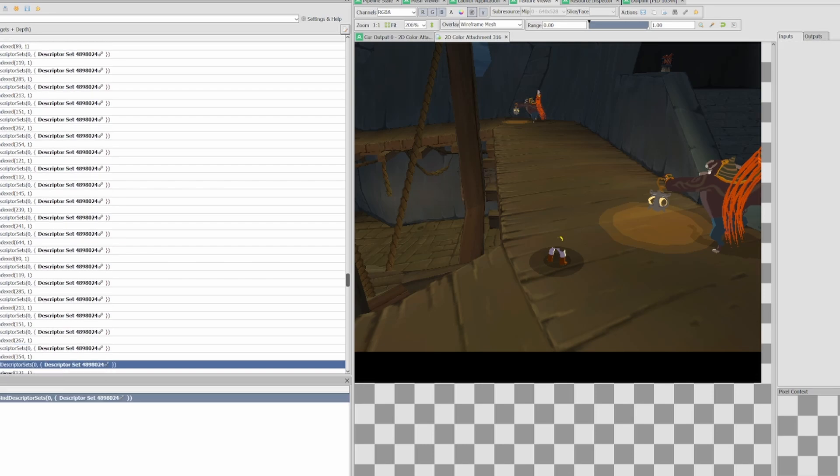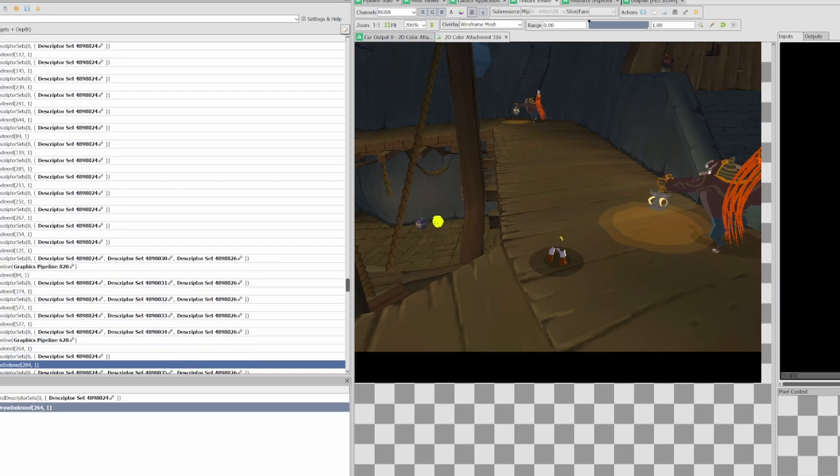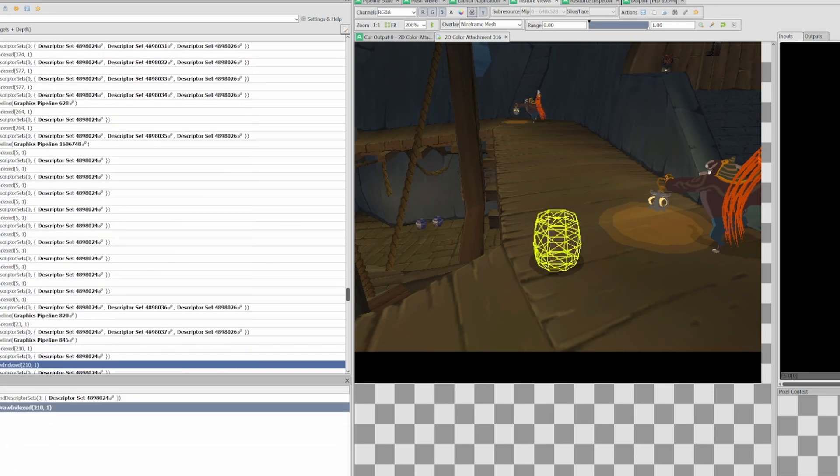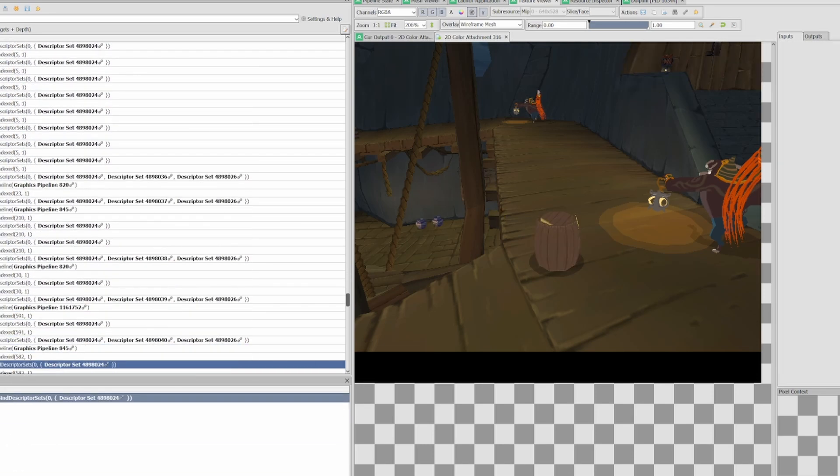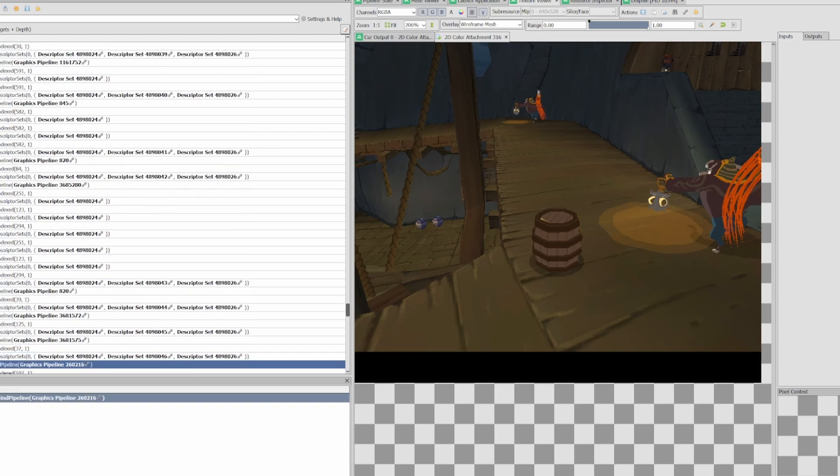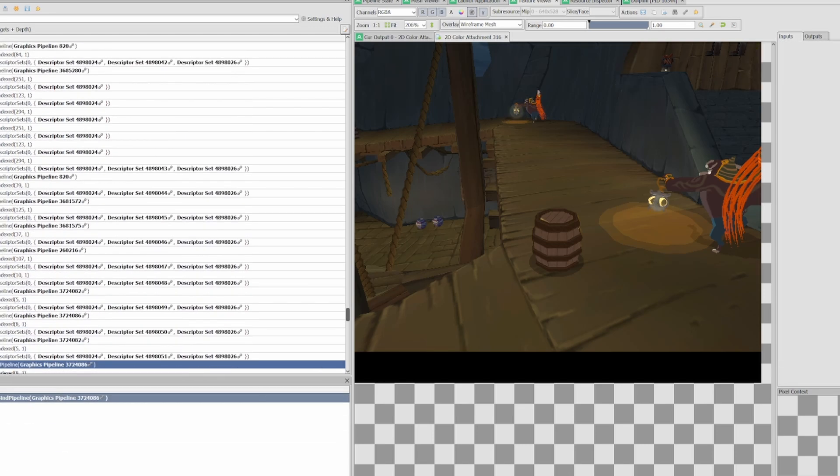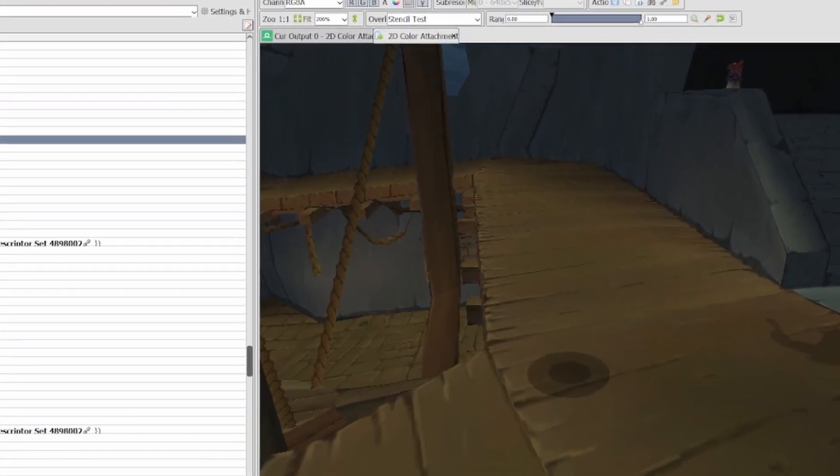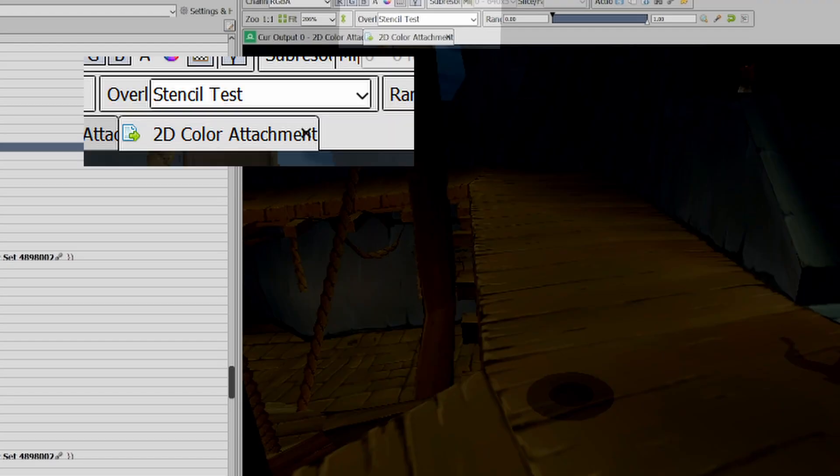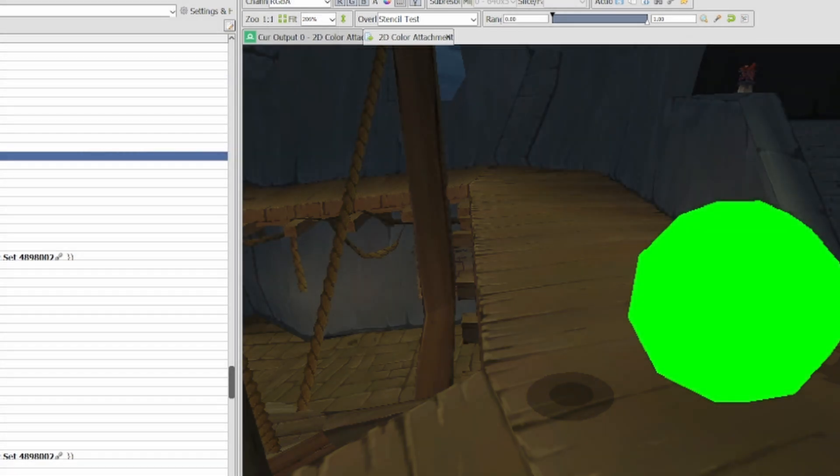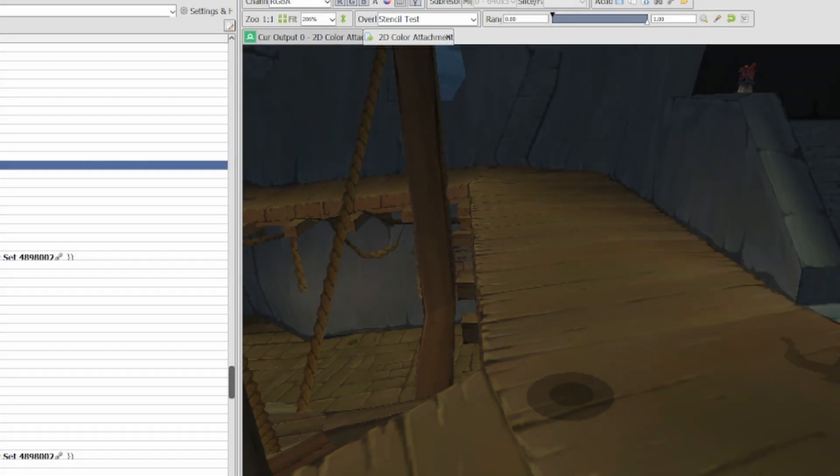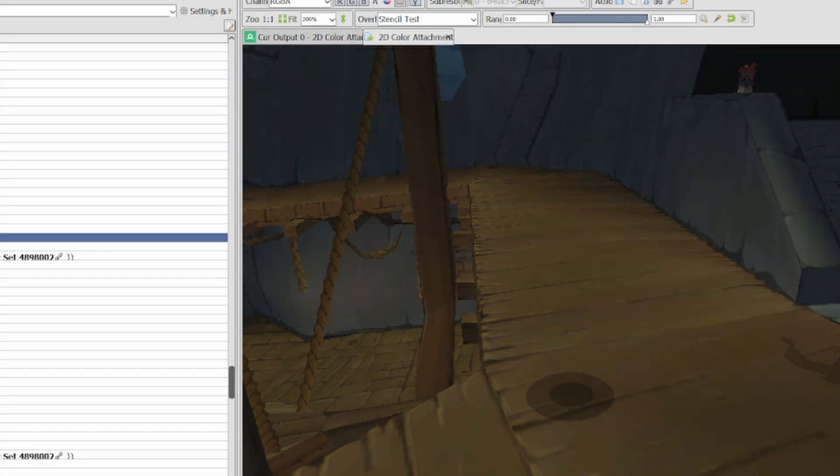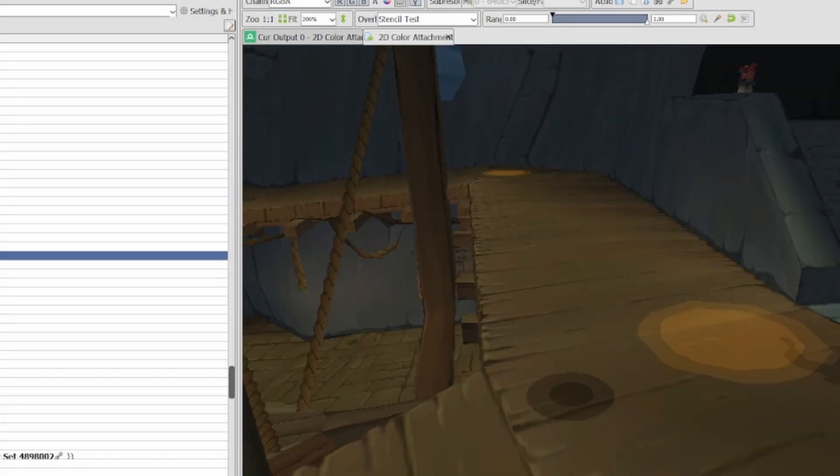Every light sphere gets rendered three times and then finally shows up on screen with a quad. Looking at the light spheres individually we can see that they indeed write to the Stencil Buffer. So we know that we need to use that buffer to recreate these lights.